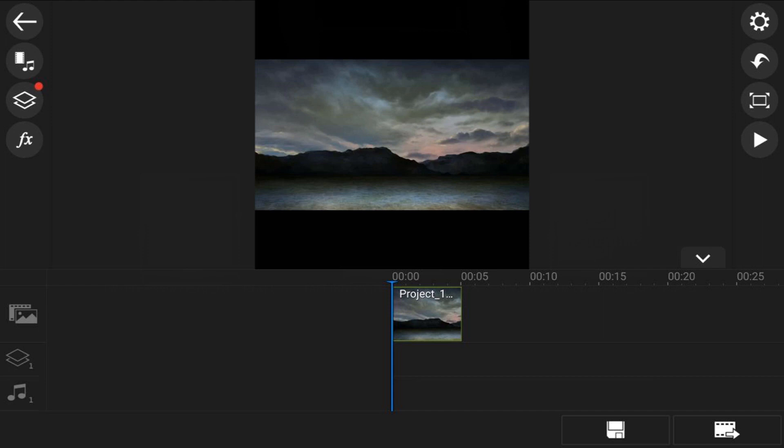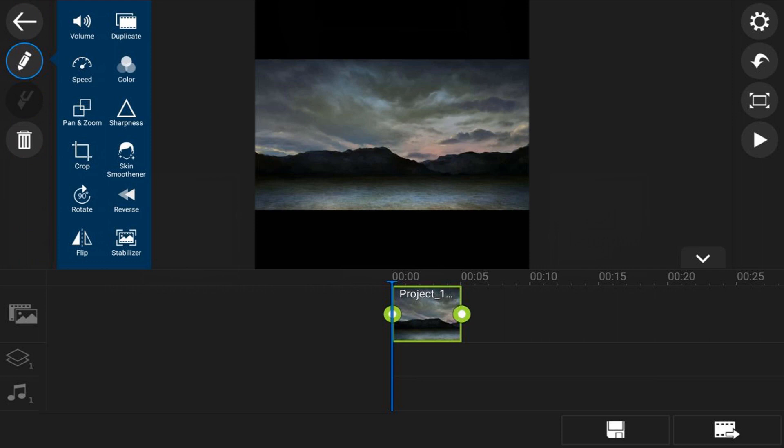You can remove the black bars by resizing the video. But based on how you decide to reposition the clip, some of the image won't be visible. So you want to go ahead and tap on the clip here in the timeline, then you want to tap on the edit icon, and then you want to tap on crop.